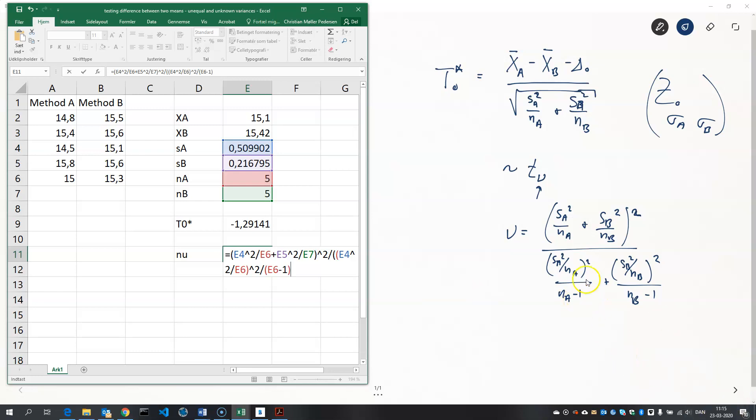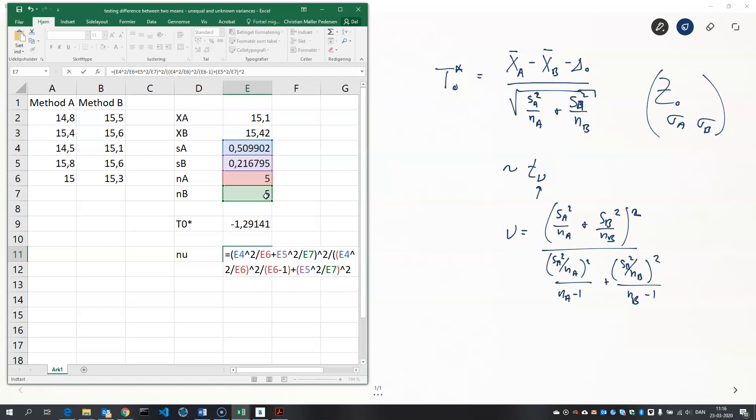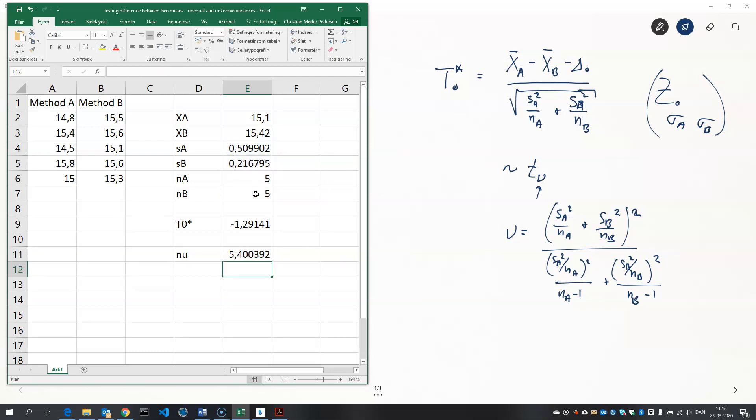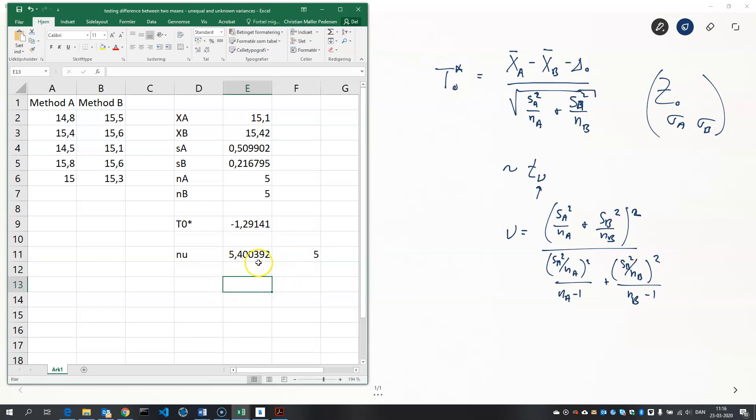So that's this part over here. And now we need this part. S_B squared divided by N_B and that should be squared and divided by N_B minus 1. N_B minus 1. And we close the denominator bracket. And we get 5.4 something degrees of freedom. Now that should be rounded down to 5. We always round down the nu parameter here.